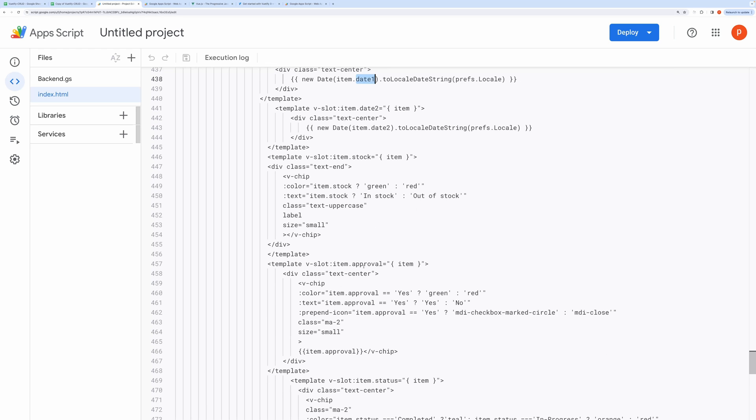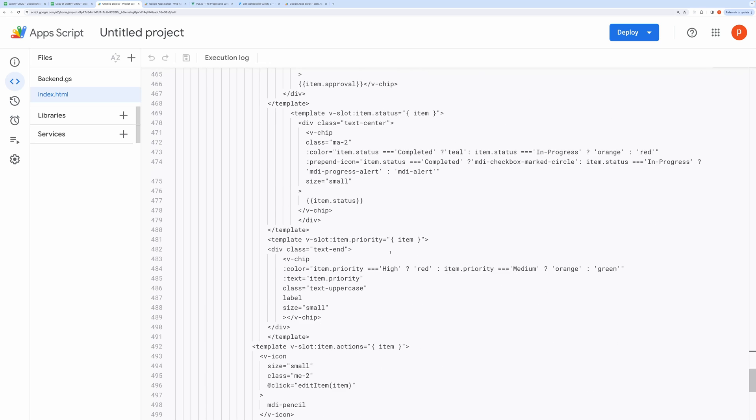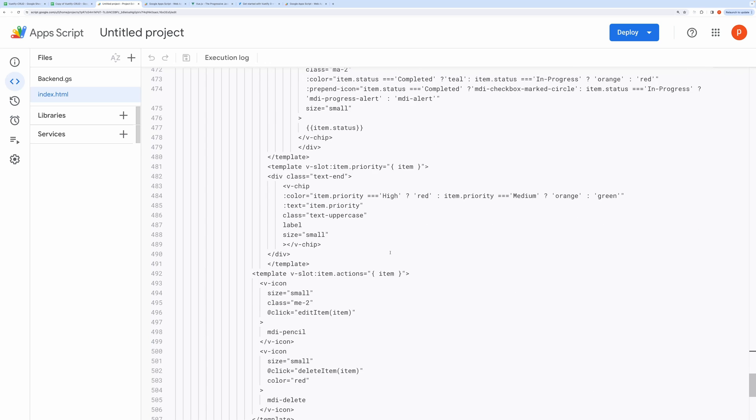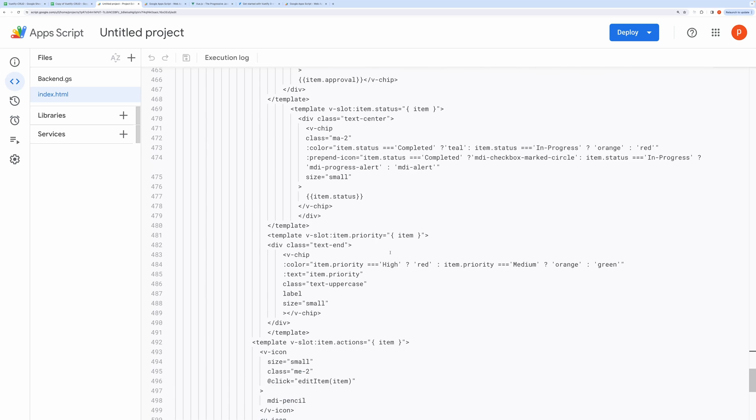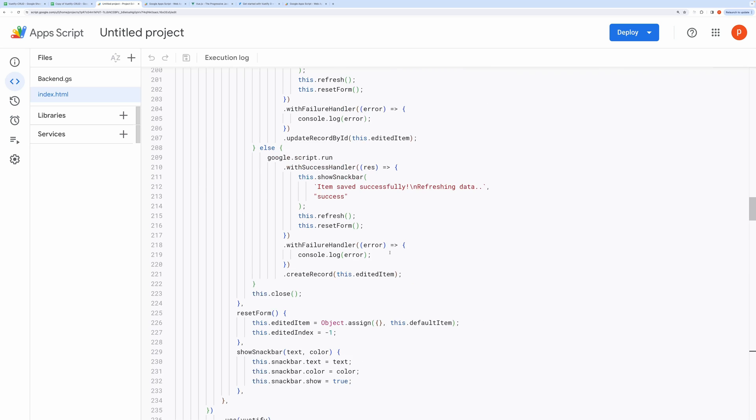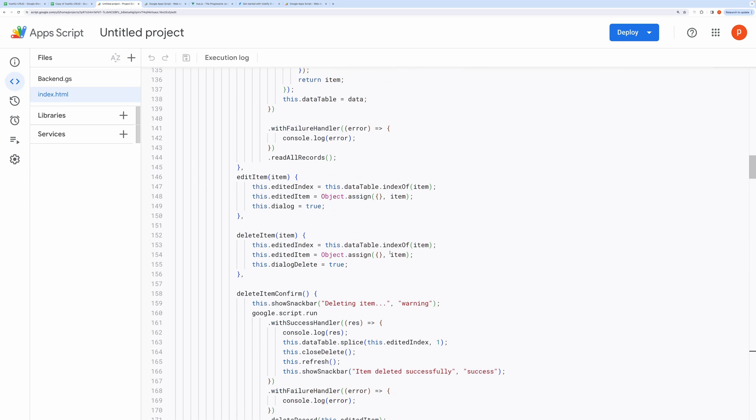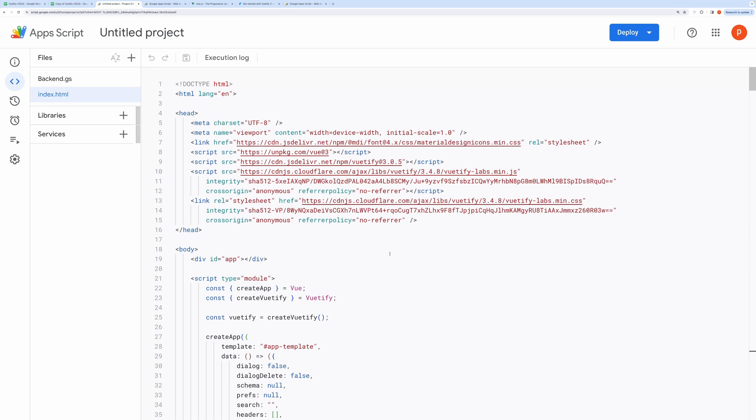Those key names are directly hard-coded in this template. If you wish you can change it here and make the corresponding changes in the schema also to customize it even further. Explore the Vuetify docs first before making any changes.